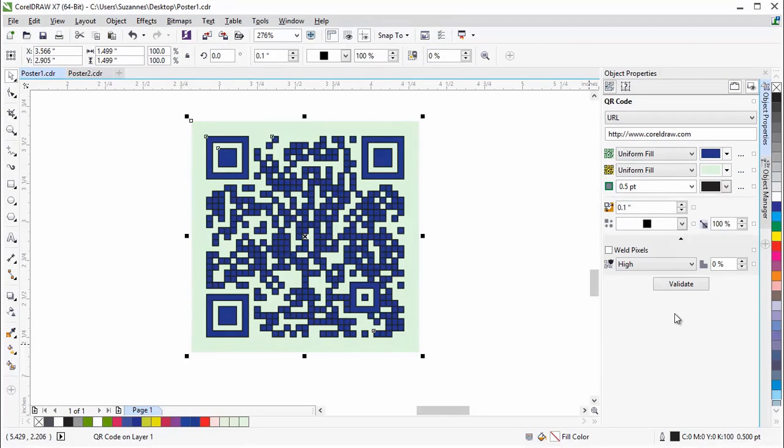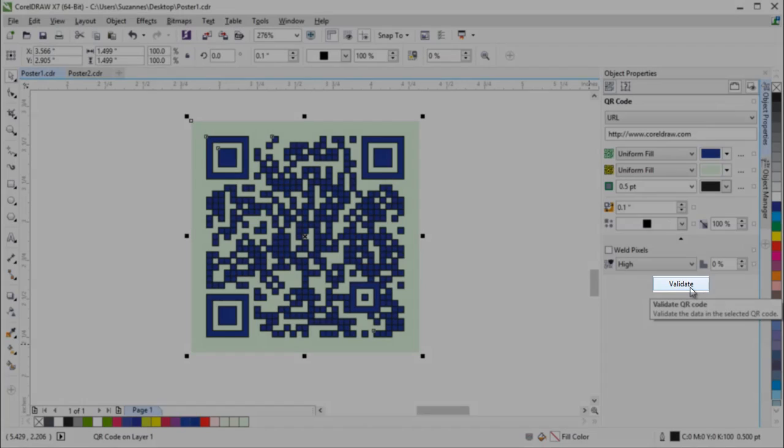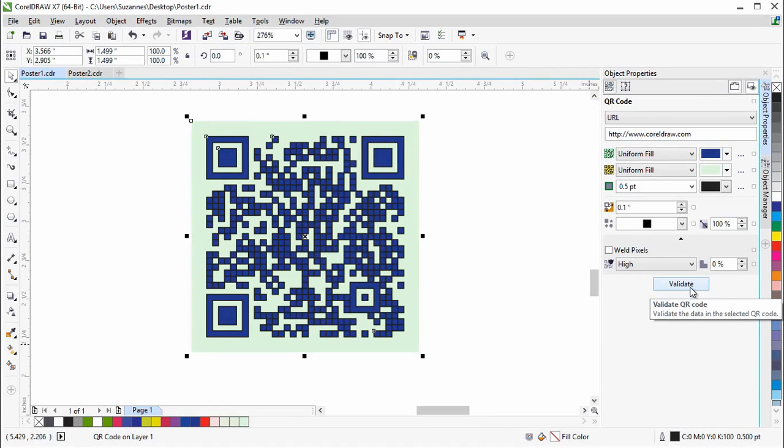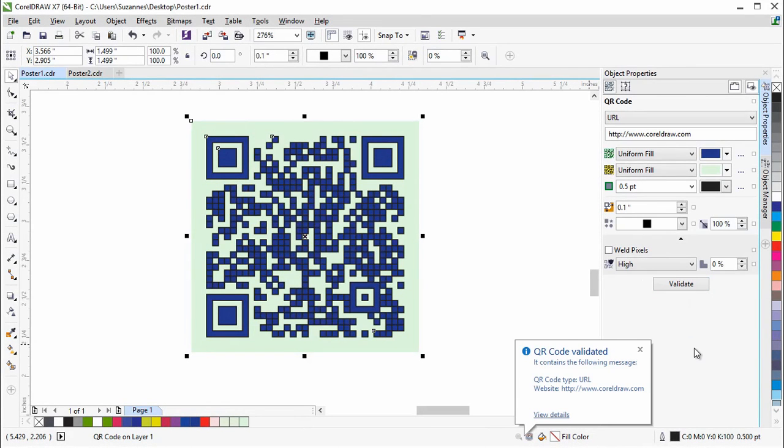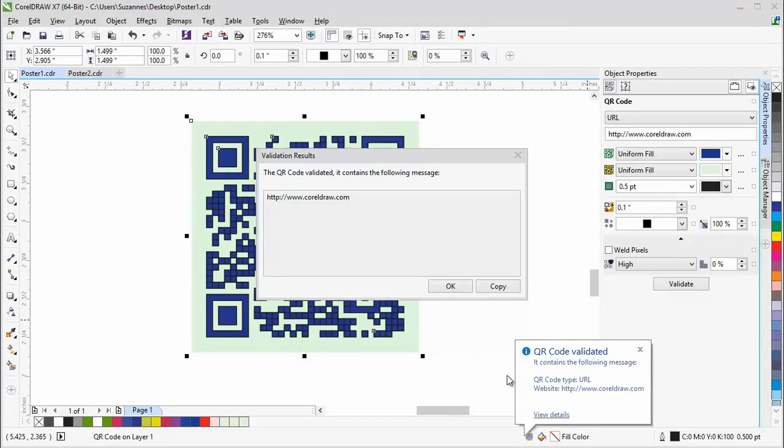After inserting and formatting the QR code, you can validate it to make sure that it can be read by QR code readers. To do so, simply click on the Validate button in the Object Properties docker. Once it has been validated, you'll see a pop-up message containing the QR code information.